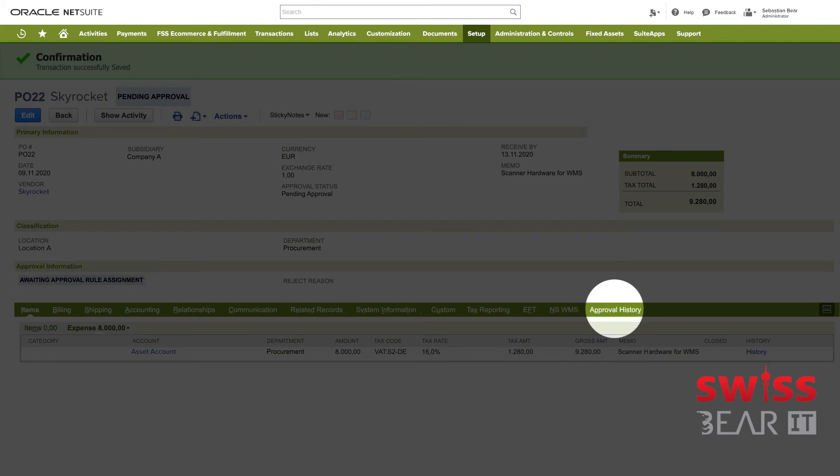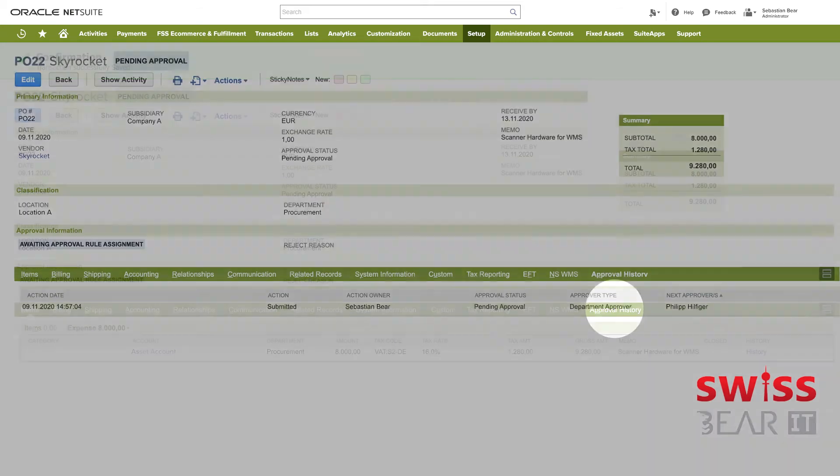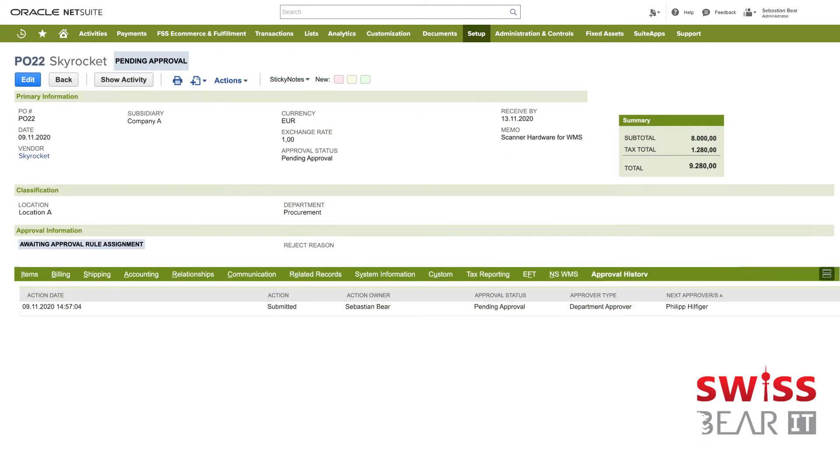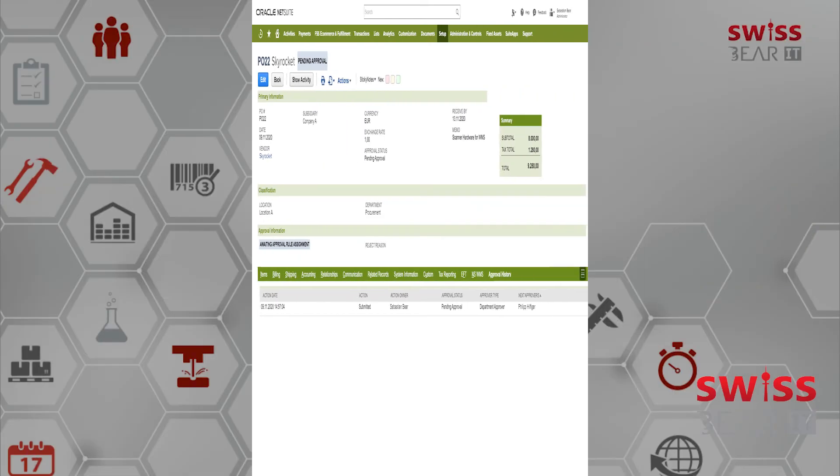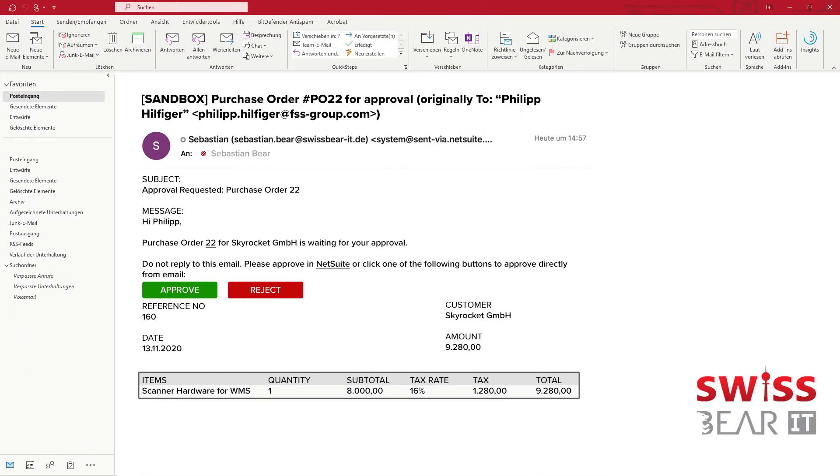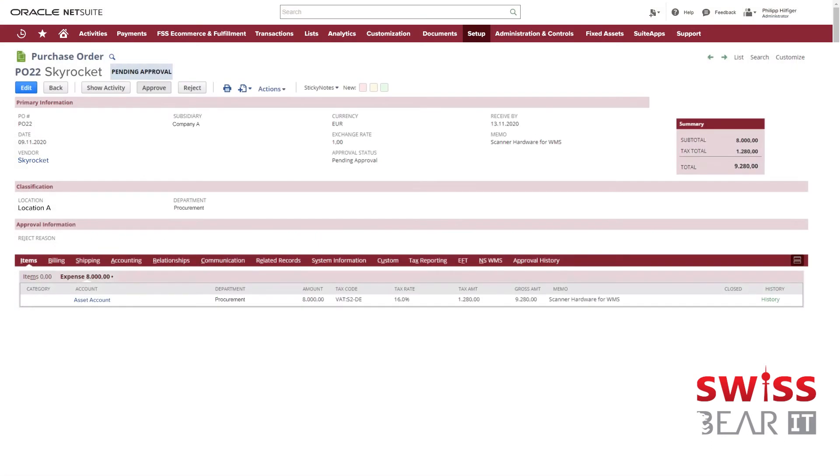The approval history sub tab always shows the current status of the workflow, like approval status, approver type or next approver. The next approver will always get an email notification with inline links to the purchase order. The employee can either accept or reject the transaction or even click the purchase order link to open it in NetSuite.